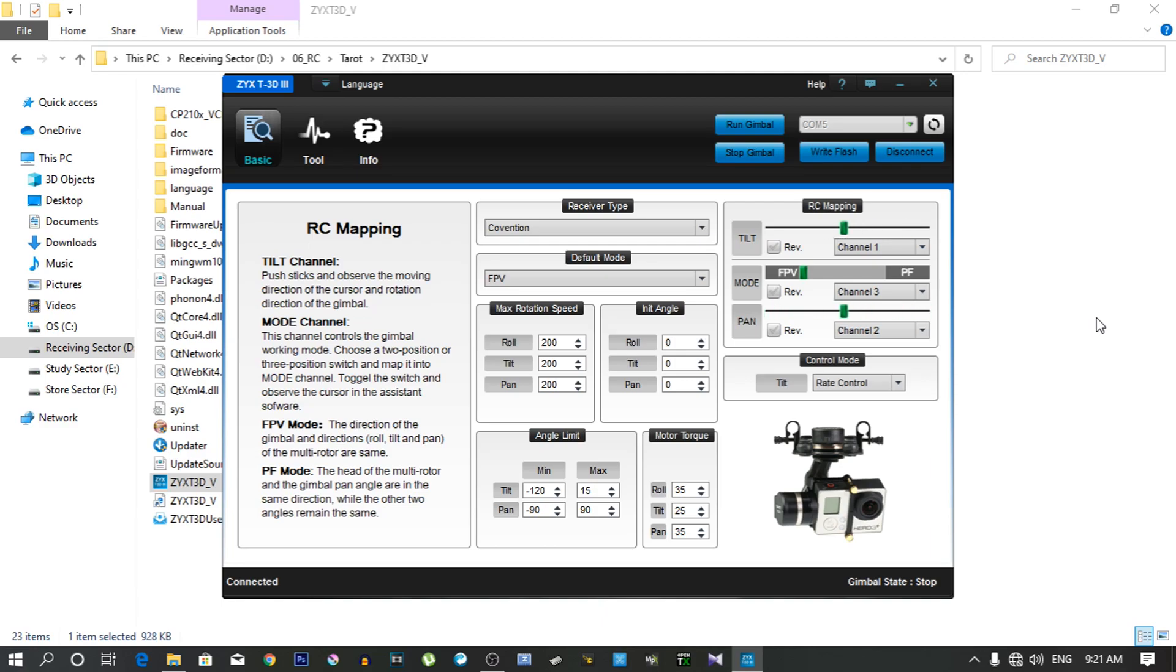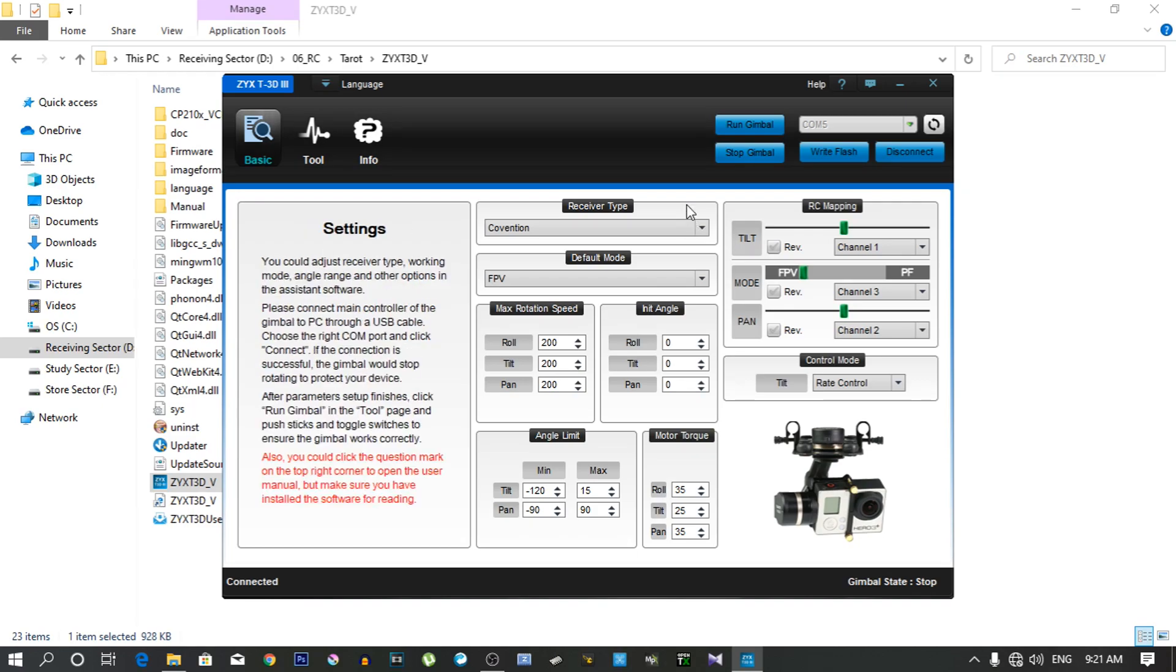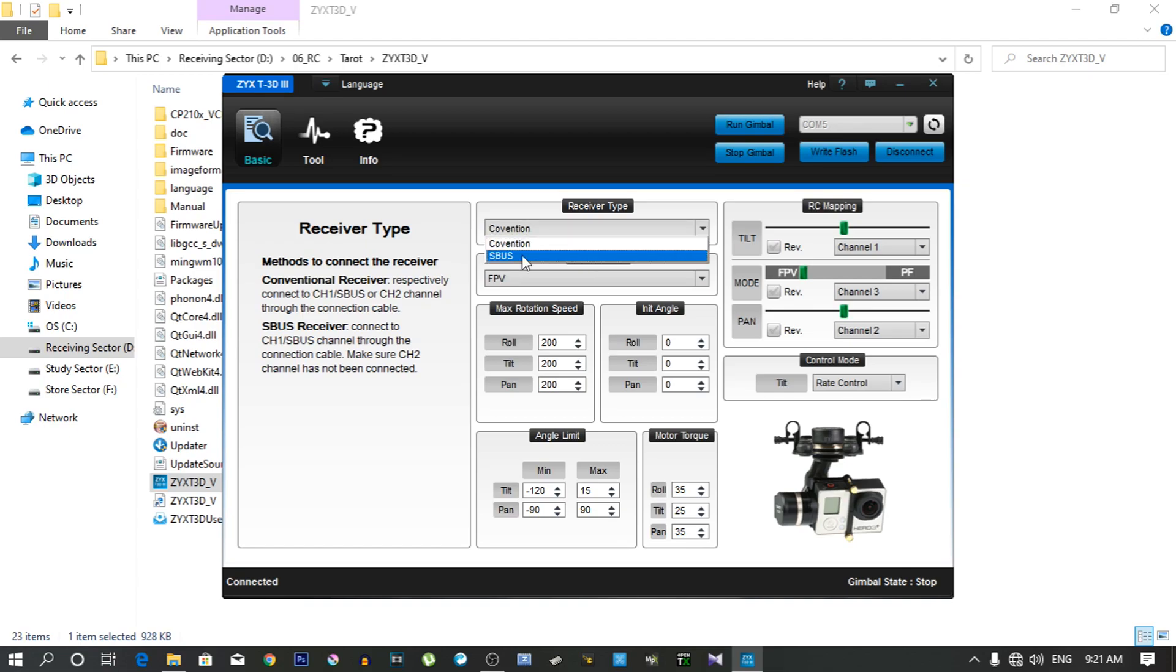Right now the connection type is conventional because I am using PWM connection. That's why I can't change the mode. It's stuck in FPV mode because in PWM connection we can't use more than 2 channels. That's why I can't change the mode. So if you select the S-bus connection, then you can change the mode via your transmitter.